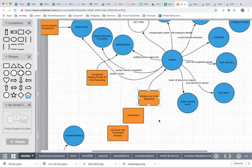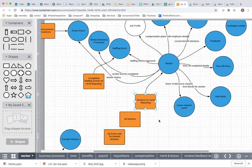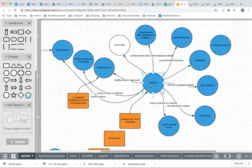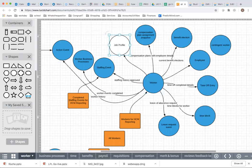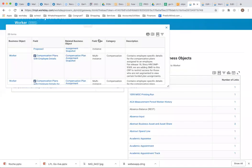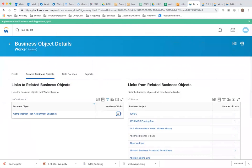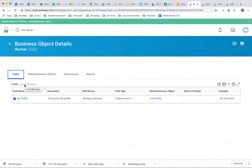Now that we've decided we're going to use Workers for HCM Reporting, we know it accesses the primary business object Worker. There is a lot of data you can report on. For example, job profile. If you want to see what's available, you go to Business Object Details, and here you have 3,738 fields. So a lot of fields you can report on — for example, here you can see the job profile on a worker.